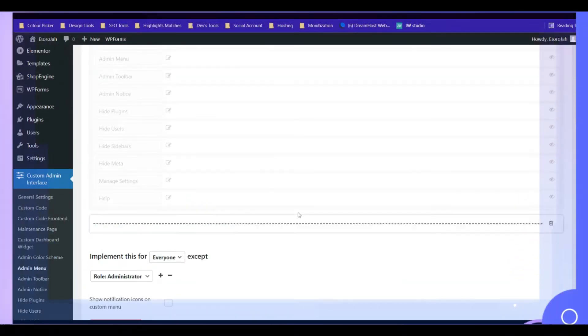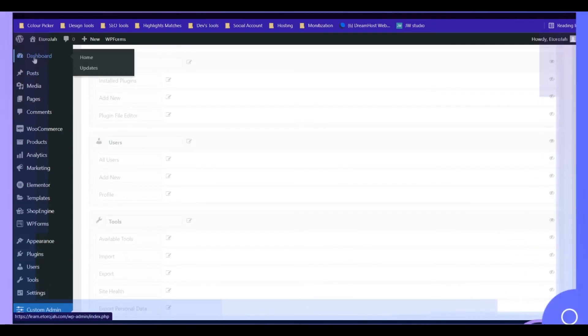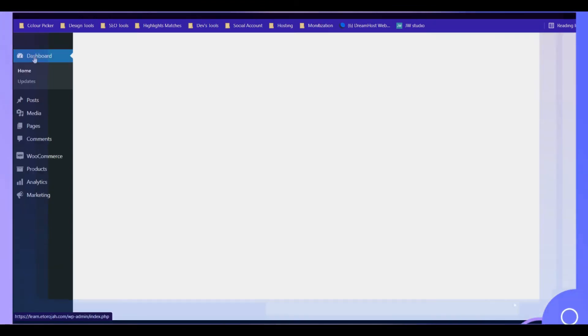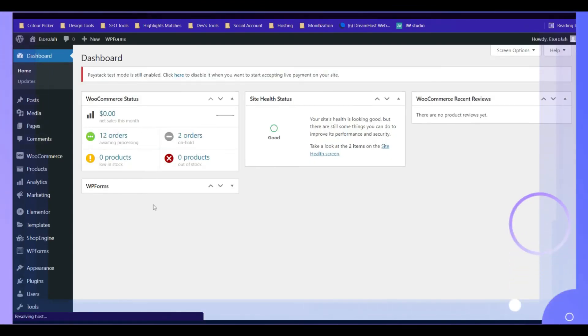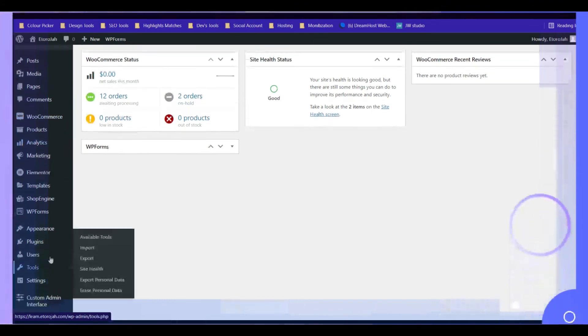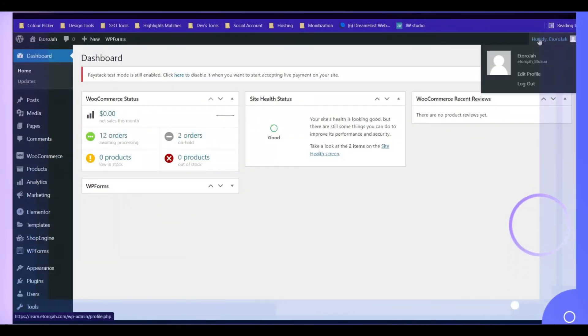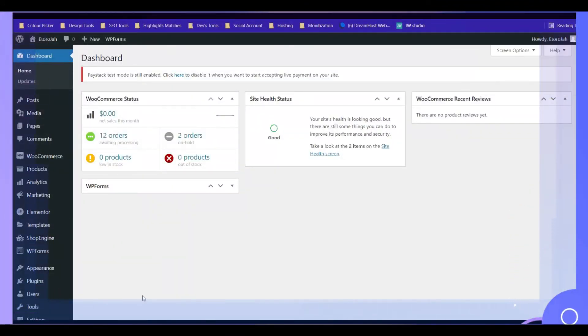Yeah, it's saved. Now if I reload this page, as you can see there is no change on this very section because it is still the admin account.